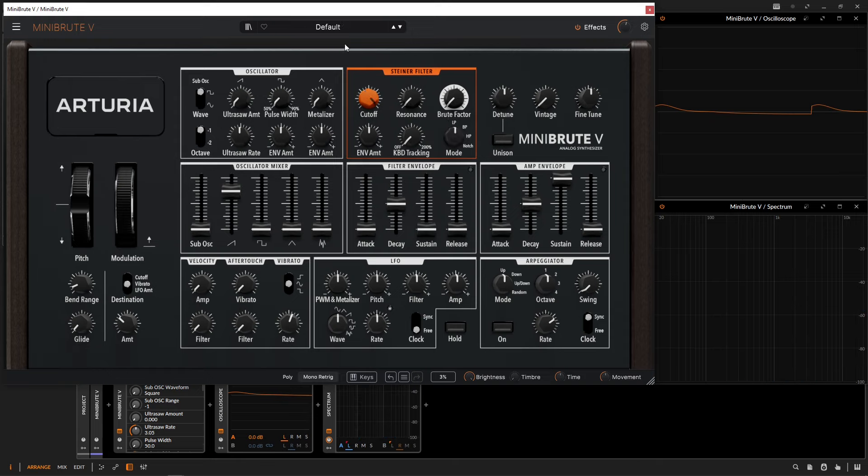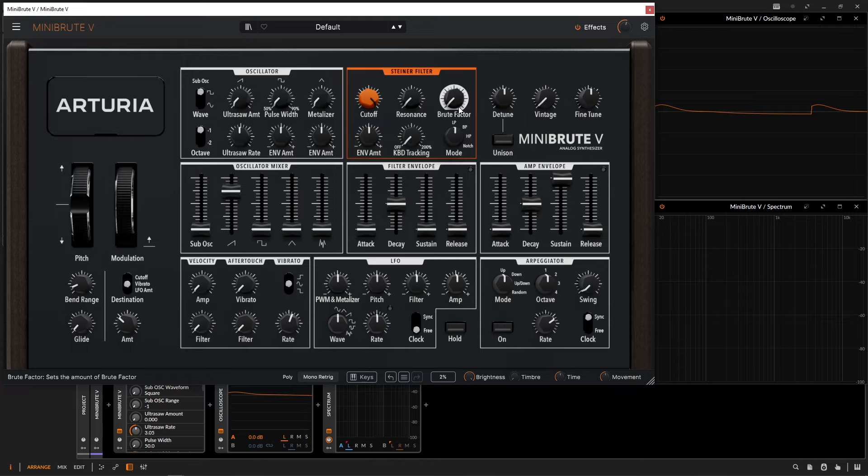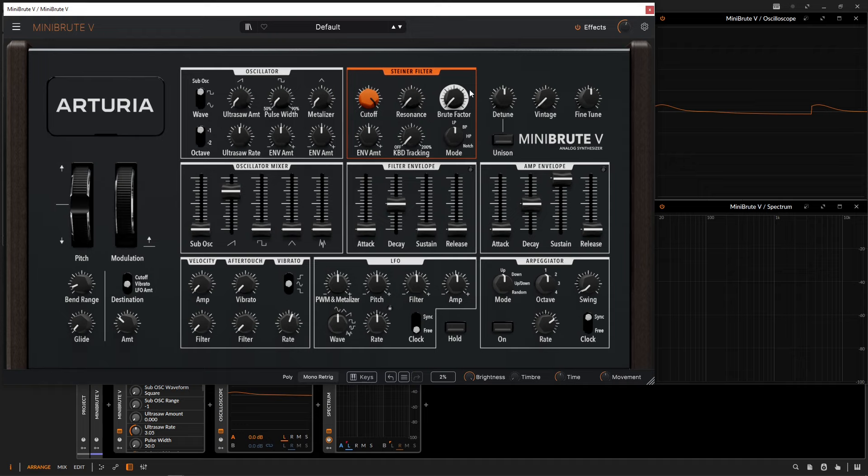Last but not least, we have this knob here called Brute Factor. What does this thing do? According to the manual, this knob simulates taking the amplified headphone output signal and feeding it directly back into the filter. This can produce very unique tones and results, especially at extreme values where sidebands can also occur. With that being said, let's take this thing here for a spin.